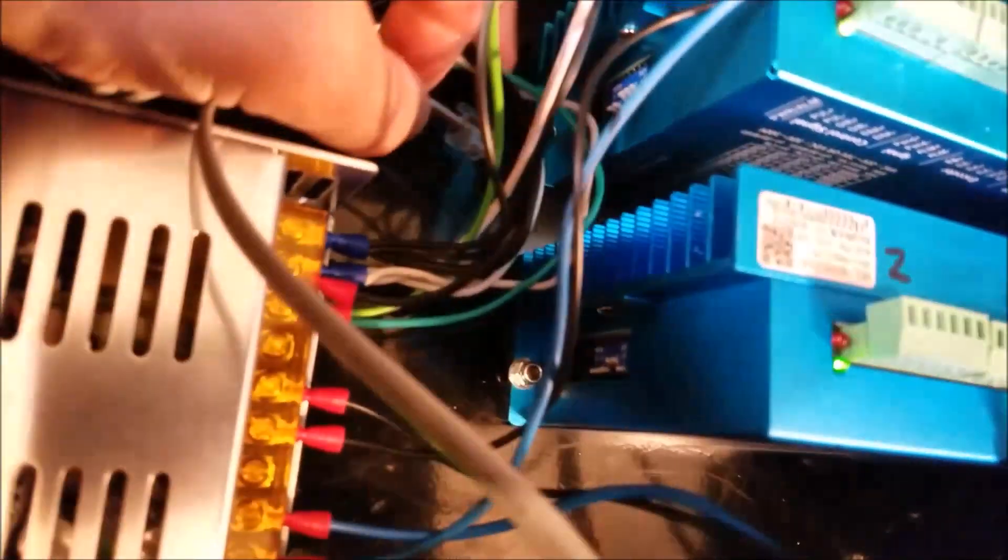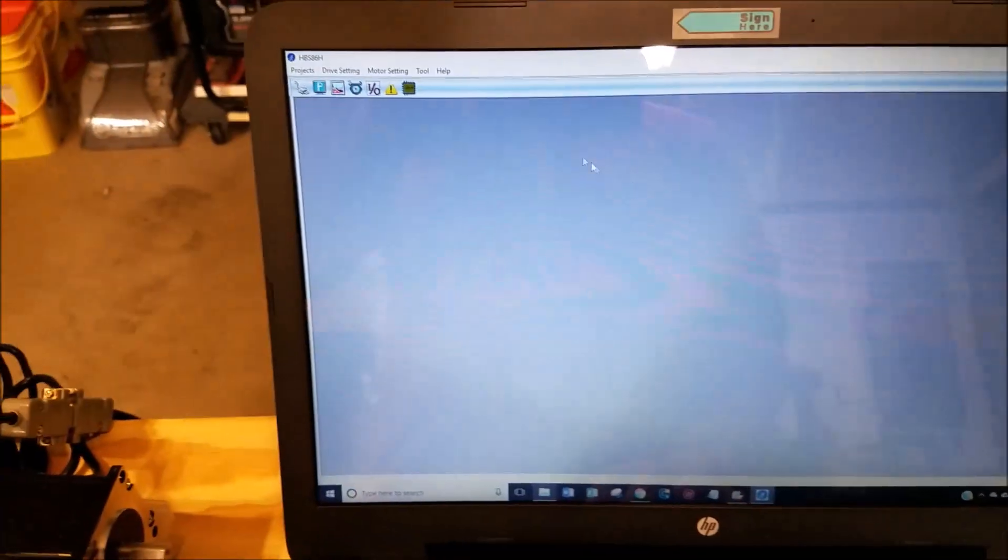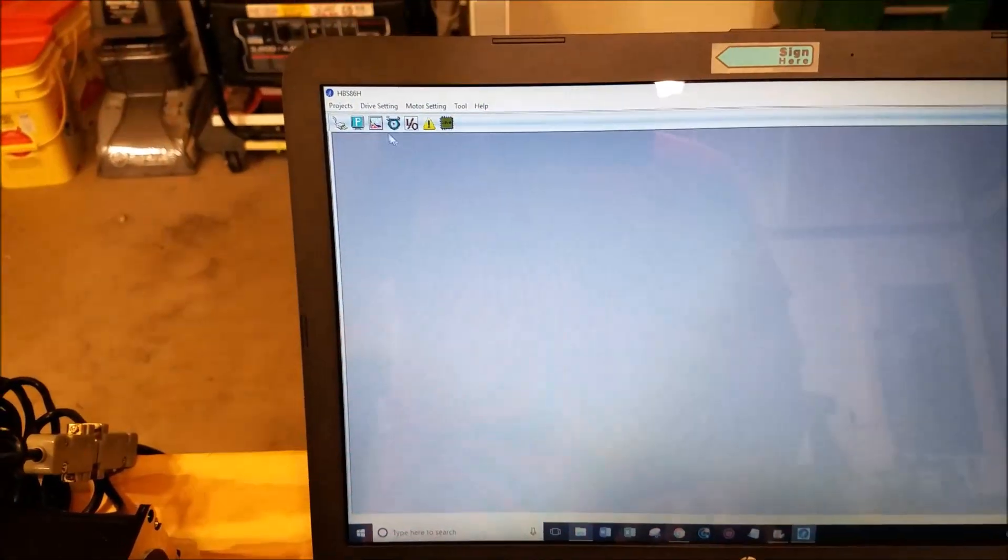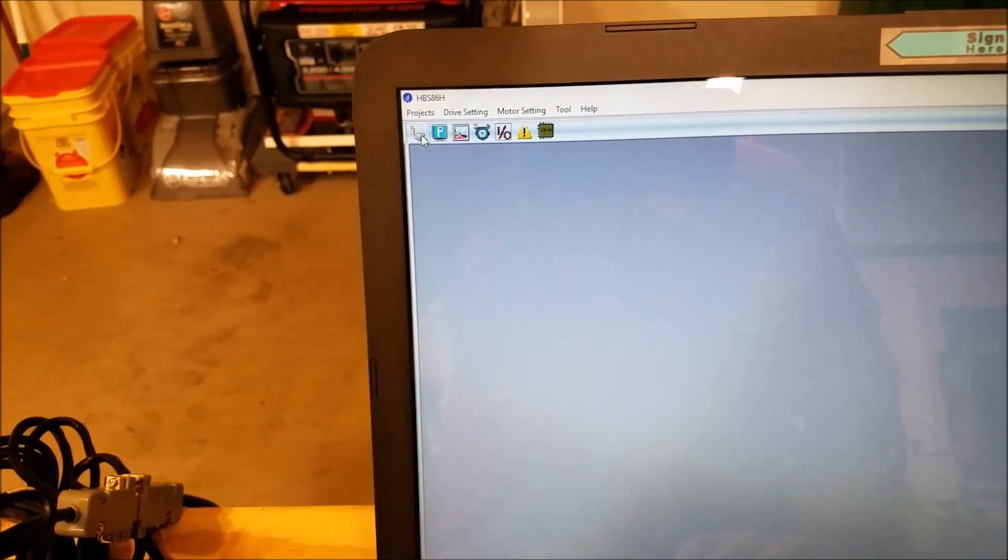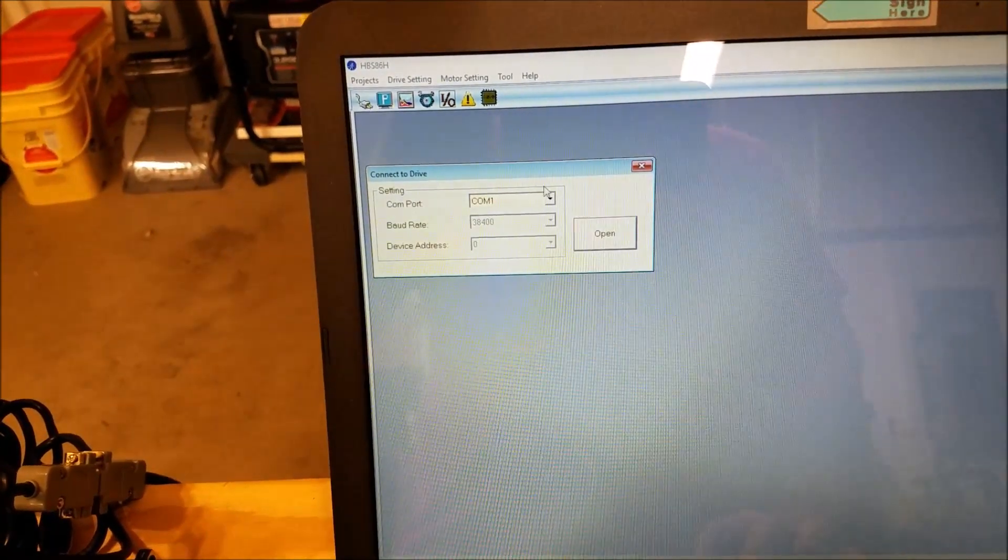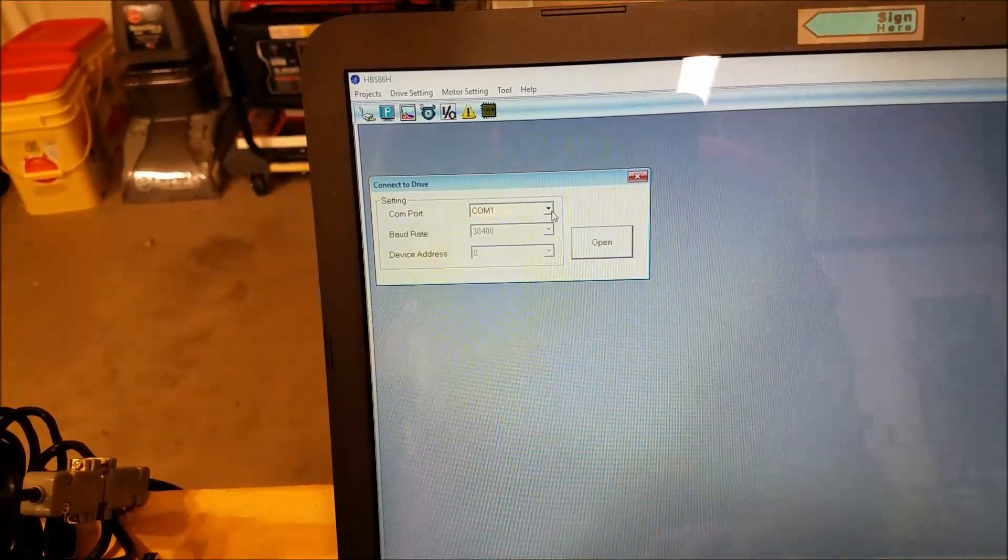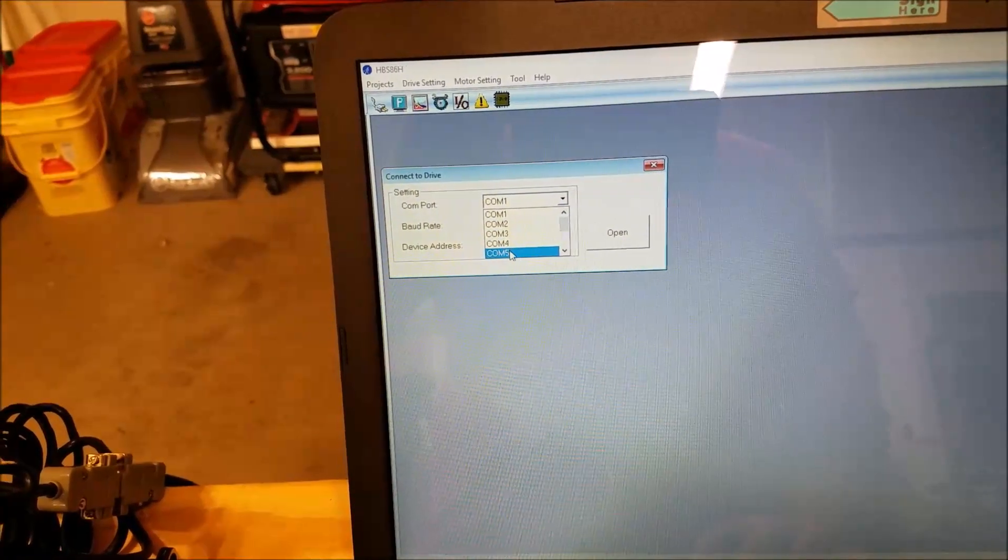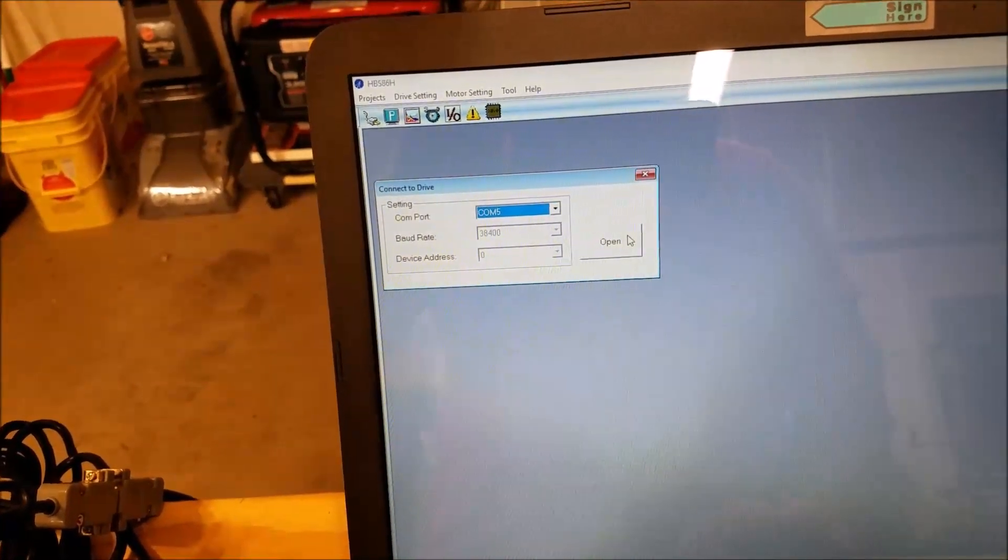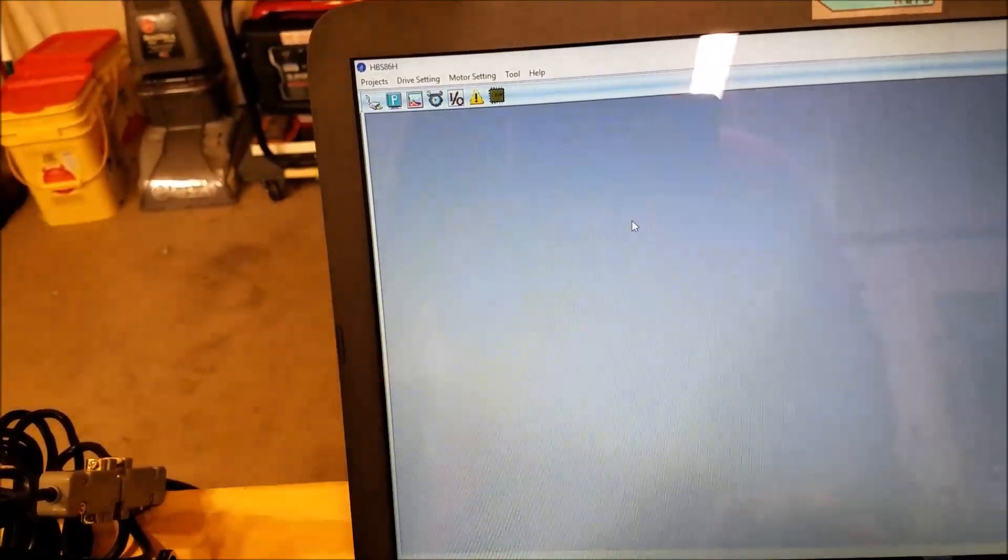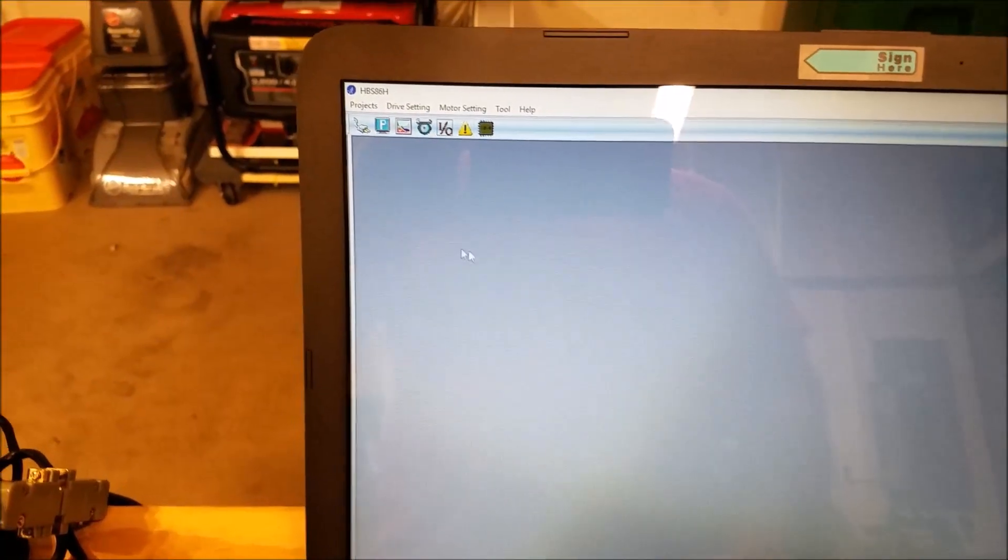Then you come over here to your drive software and you hit the little thing here. Now for my adapter, my USB serial adapter, I go to COM5 and you say open. Now you've opened a connection to that drive.